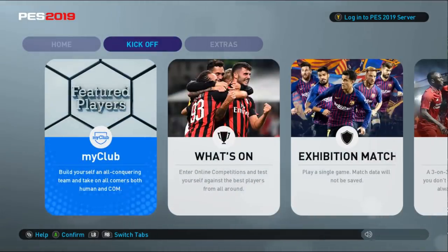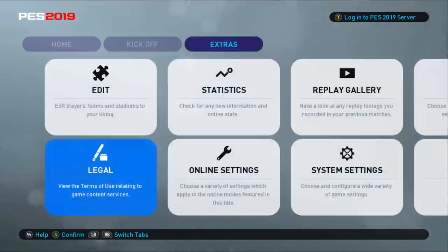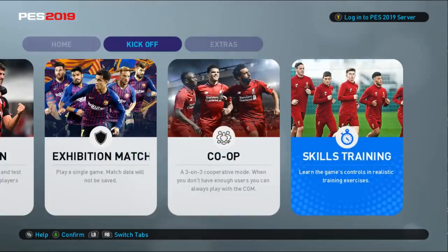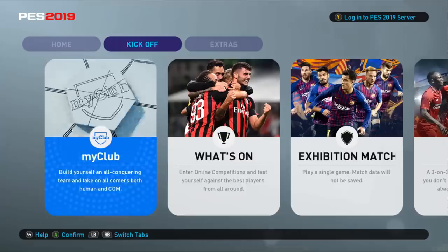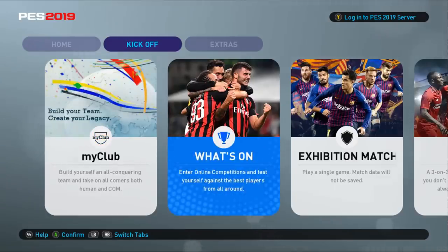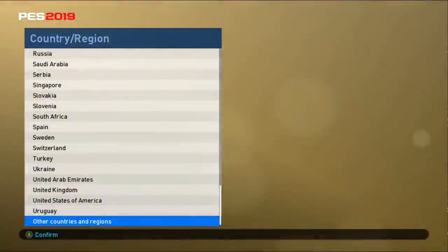Kickoff, MyClub — build yourself. This is the MyClub mode. And this is skill training, co-op, exhibition match. So this is the online one. We go to MyClub. I love this animation — it's so damn good. It feels so smooth. Amazing.